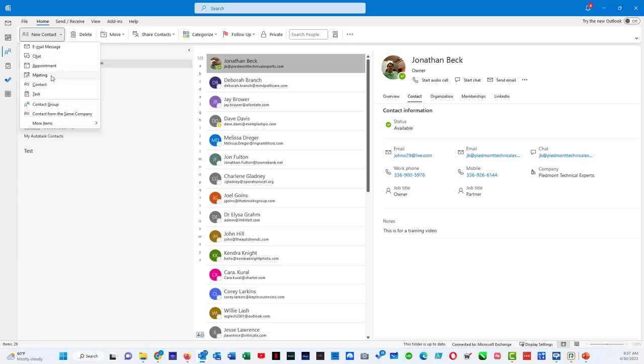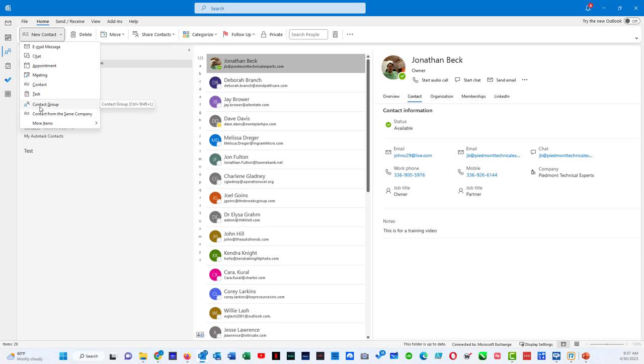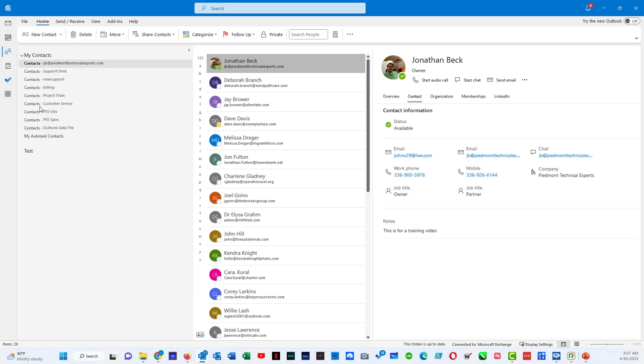And here you get the same kind of options. You can go from new contact and you can do contact, contact group, which would be the equivalent of a distribution list.